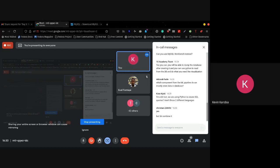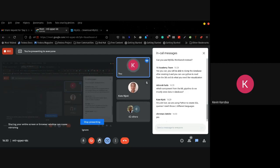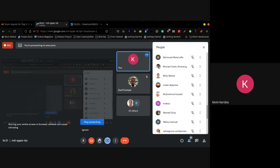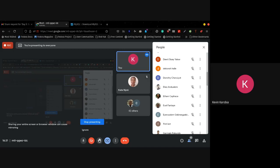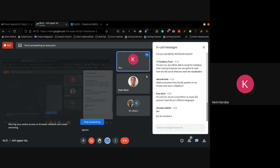I hope I answered your question. There's a question about which component of the ML pipeline we mostly store data in the database. If you can't talk right now you can write the question in the chat and I'll get back to it later.